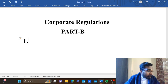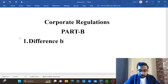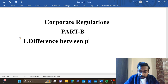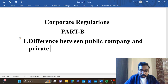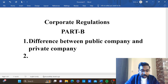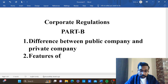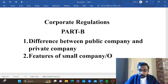This is a Google Meet recorded video class. The topic is: difference between public company and private company. Also: features of small company, features of small company, one person company (OPC) — one person company features — explain.